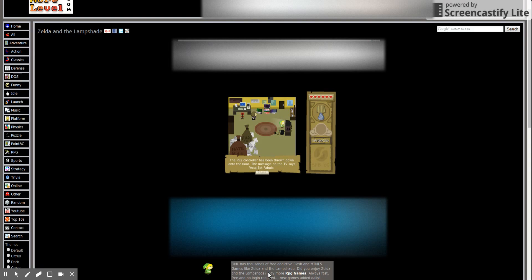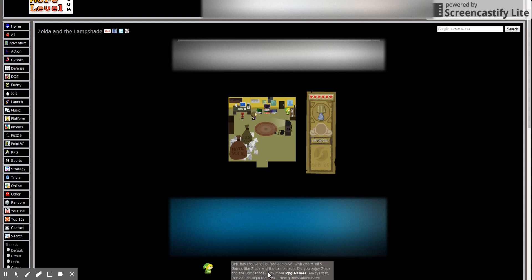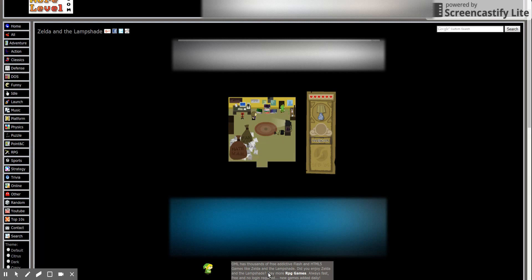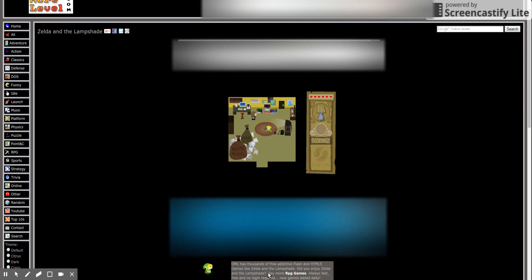The PS2 controller has been turned down on the floor. A message on the TV says Acta Est Fabula. Acta is fabulous. Wait, acta is a story? What? That doesn't make sense. Some hair products on the dresser. Oh God, I care so incredibly much. Old Sonic the comics are paddling against the wall. Oh man, I've read a few.